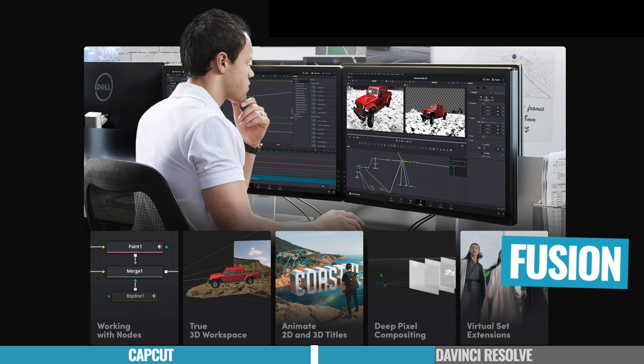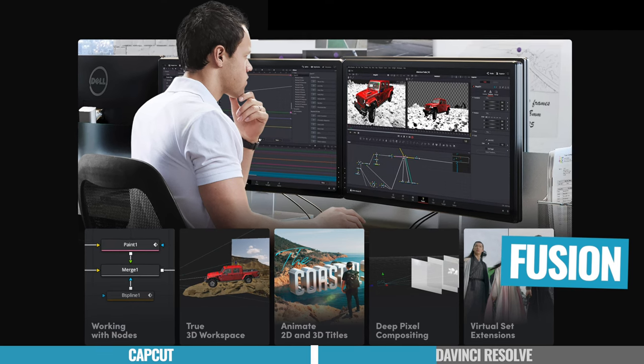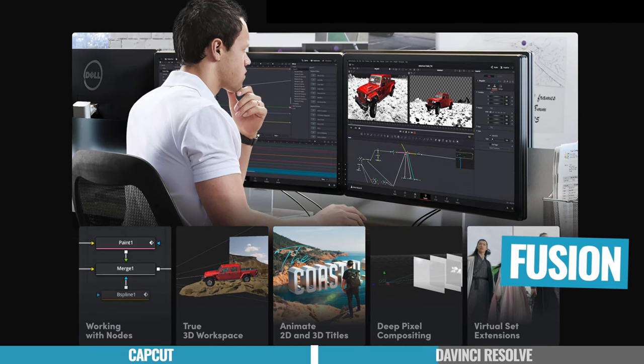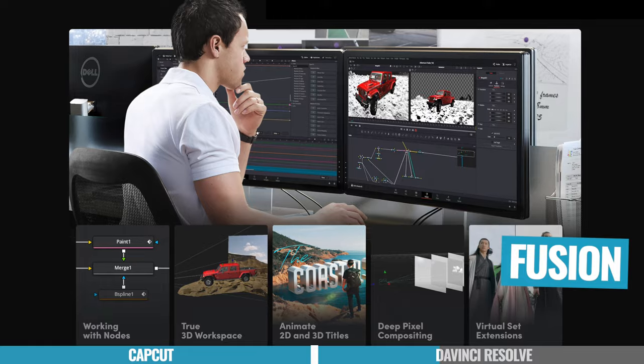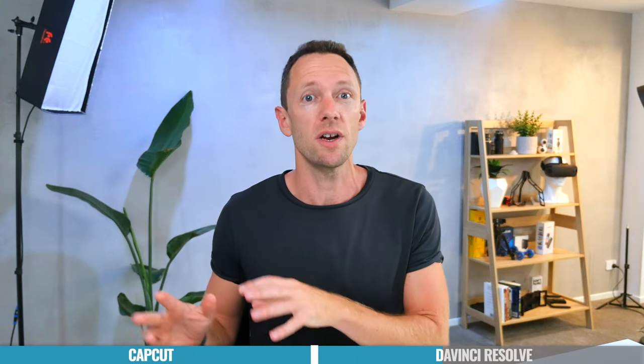Next on from there is the Fusion page. And this is its own essentially standalone app for motion graphics, for animations and titles and stuff. You could really think of this as DaVinci Resolve's answer to Adobe After Effects, but completely built into DaVinci Resolve as well.